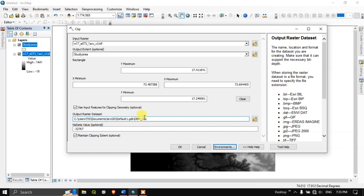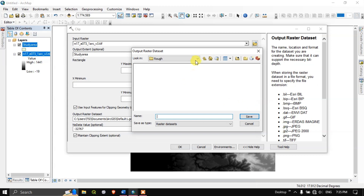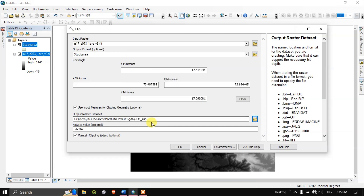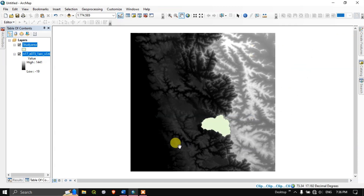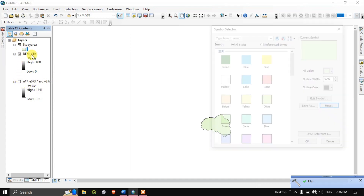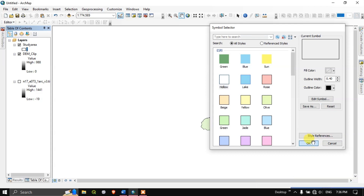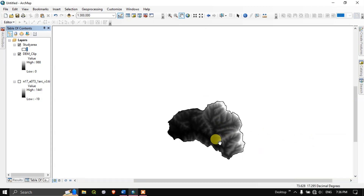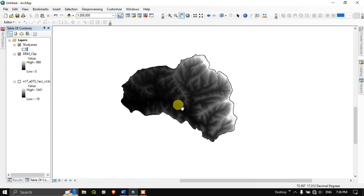I am just changing the file name. If you want, you can save it anywhere by clicking this button and navigate to any region of interest. The clip has been successfully completed — you can see we have clipped the raster successfully.